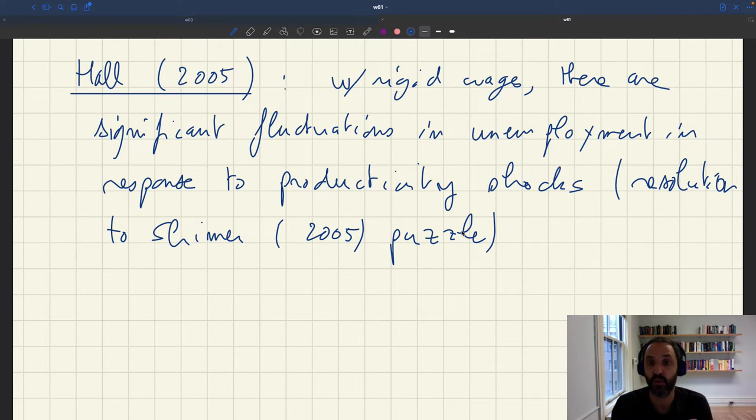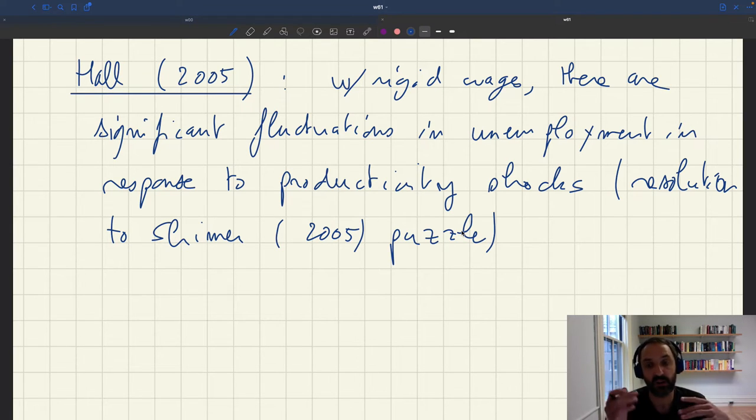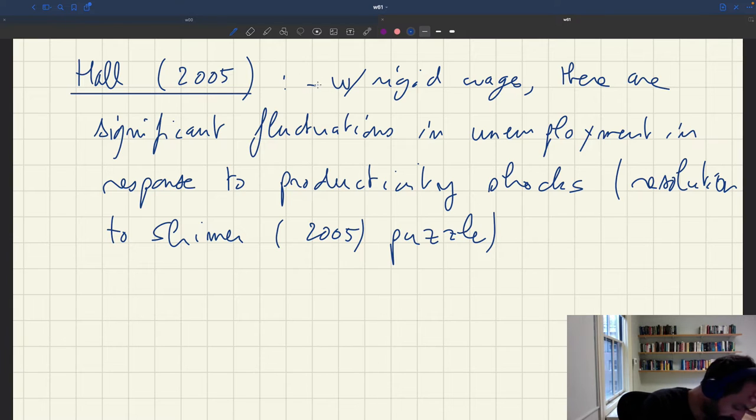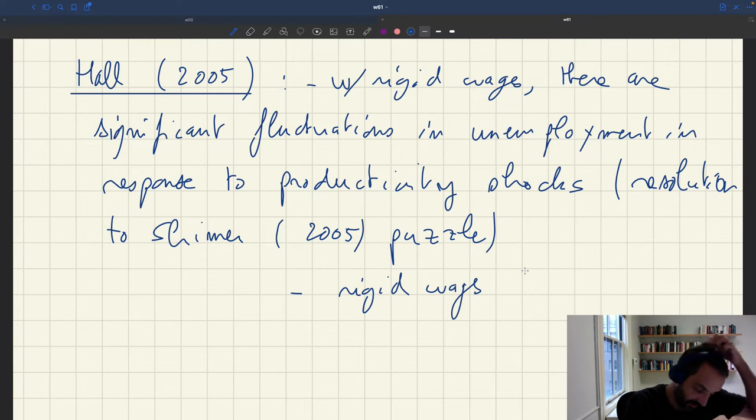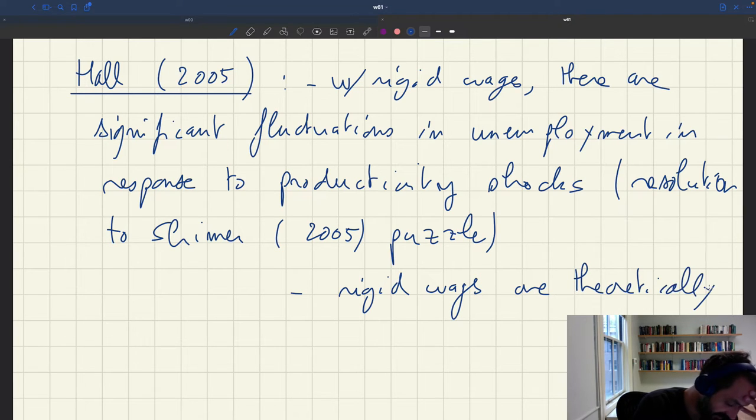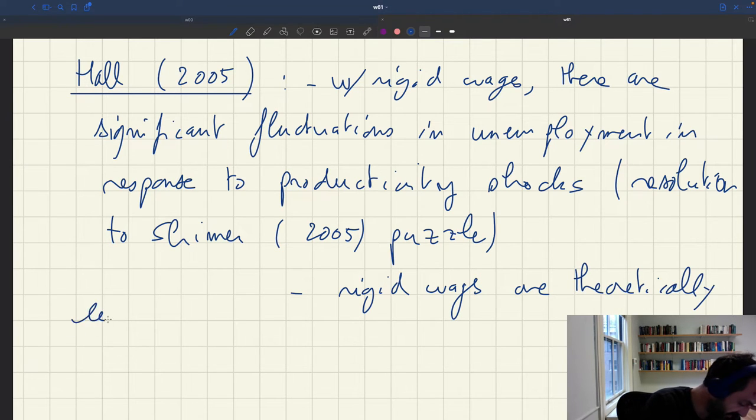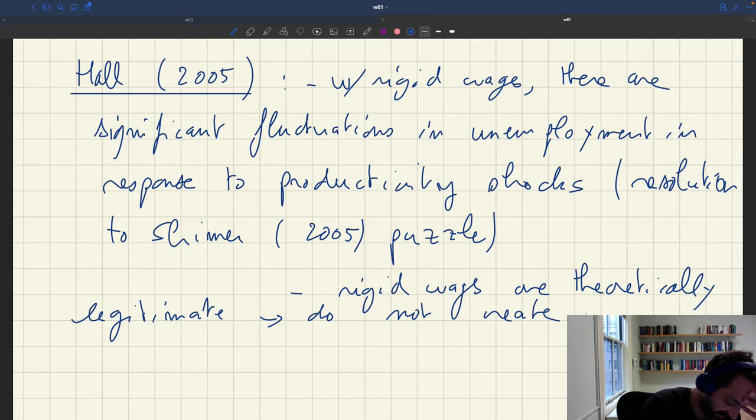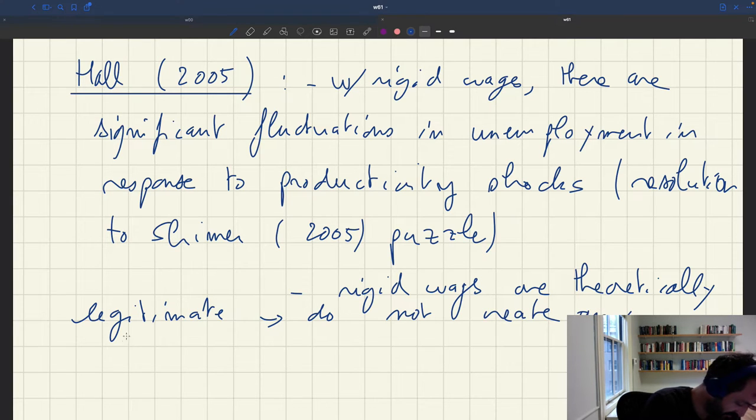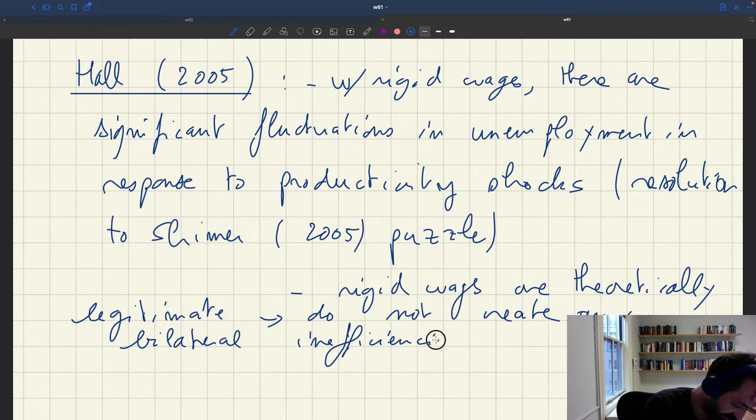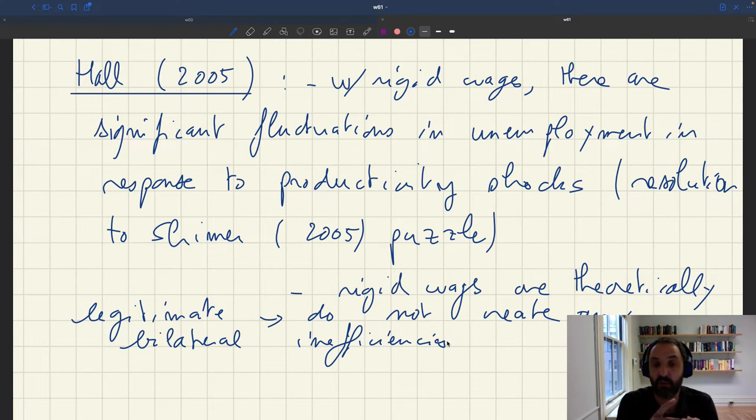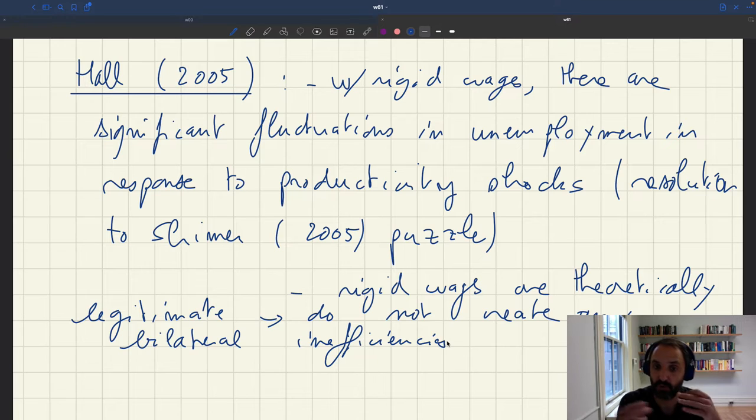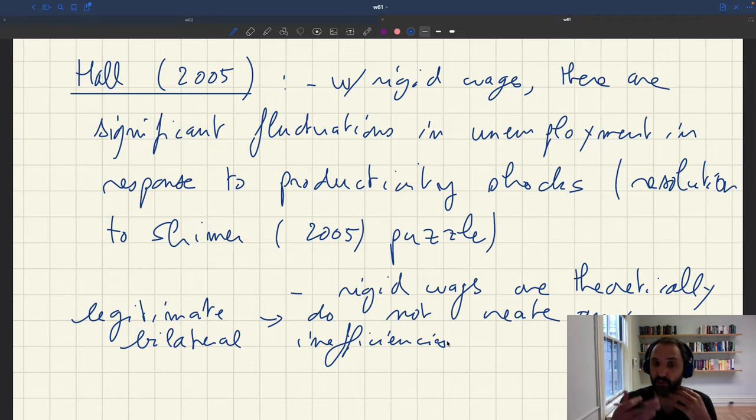However, so one caveat that Hall mentioned is that your rigid wage couldn't be just anywhere. So it showed that rigid wages are theoretically legitimate. They do not create any bilateral inefficiencies, which as we've discussed before would be problematic because these are inefficiencies that can be addressed with just a bit of cooperation between the two parties and that was a typical criticism of rigid wages.